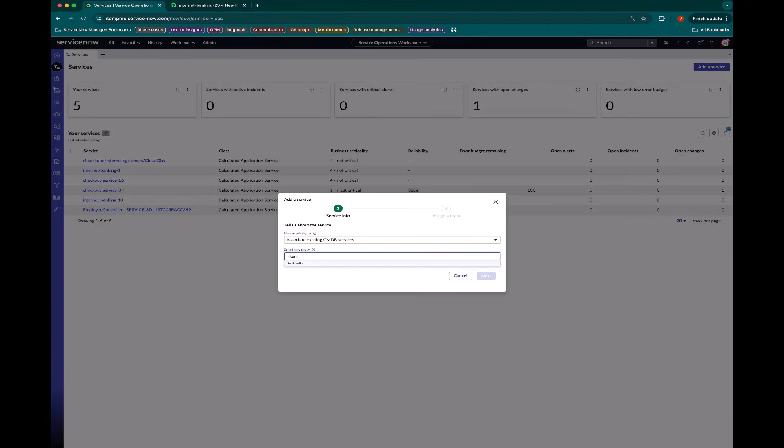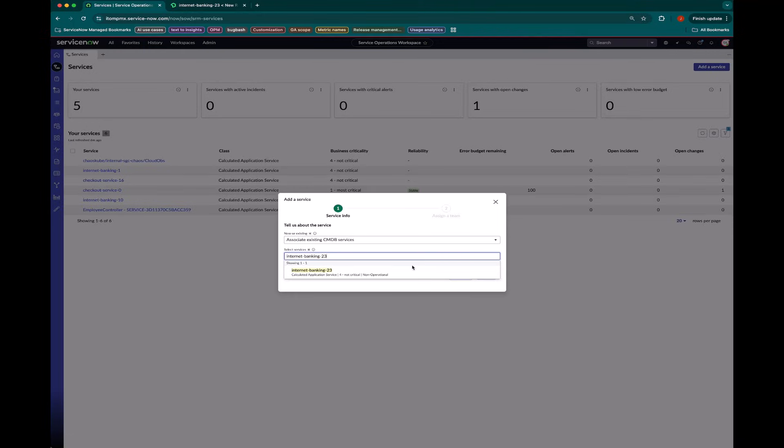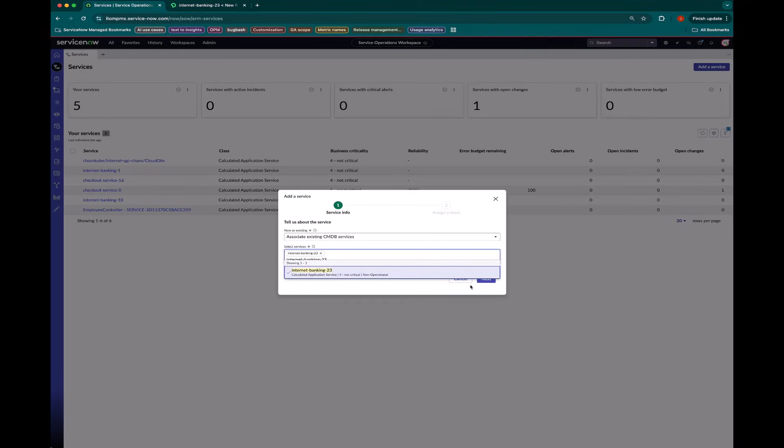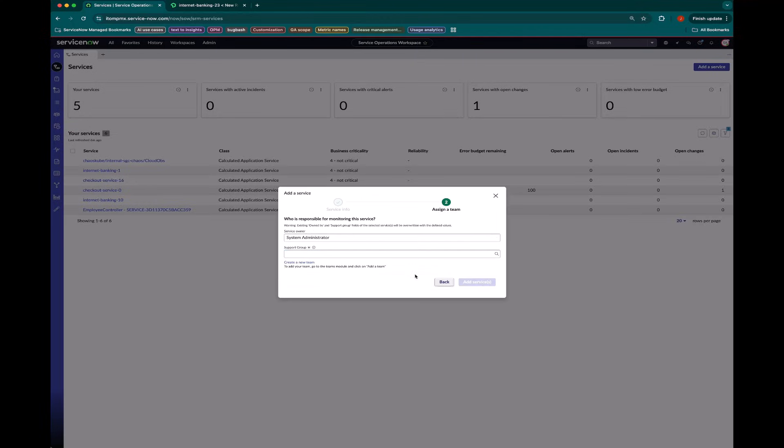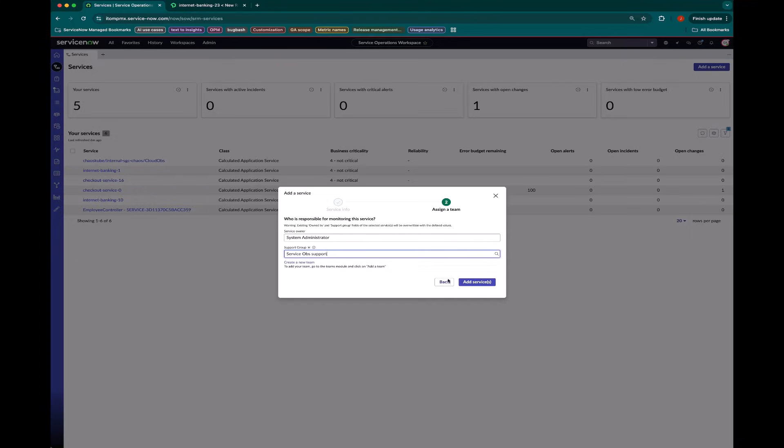So this is one that is already in the CMDB Banking 23. And I assign it a support group to know who is in charge of this service or who owns the service.